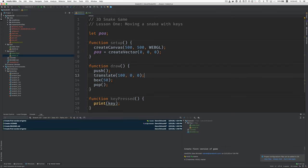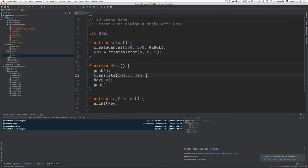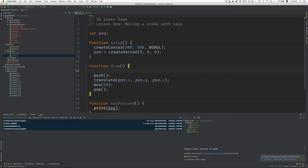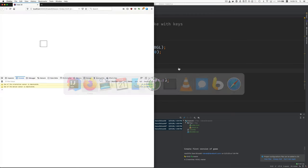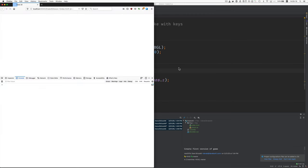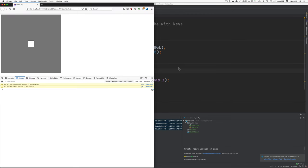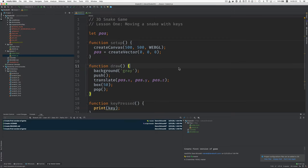Now down here in the translate we can now use the values of pos. So we could say pos.X, pos.Y, pos.Z, and let's just run again. Also I think I should maybe clear the background so you can see the dimensions of the canvas. Okay so there's the canvas there's the box in the center of the canvas. Great.